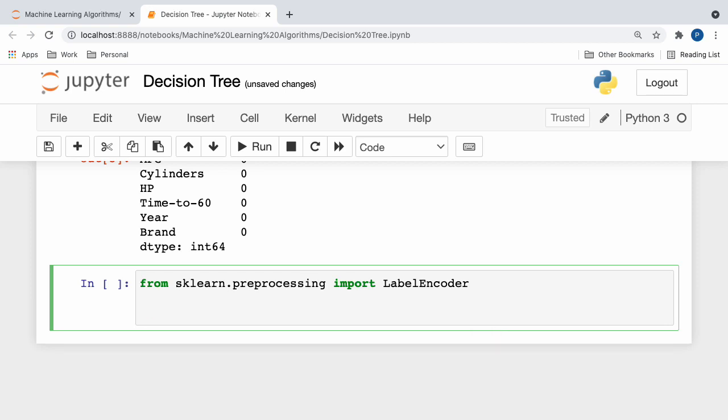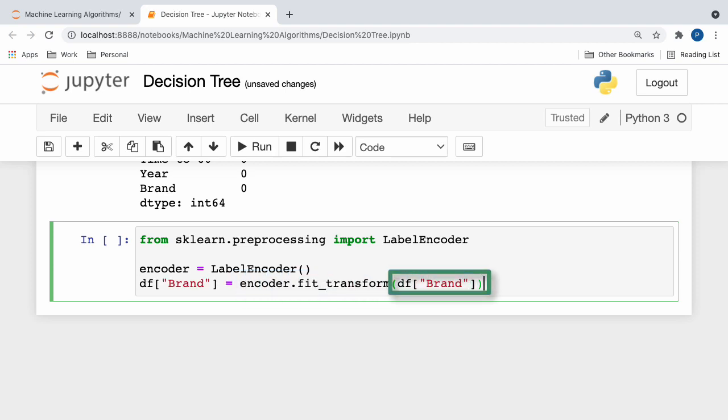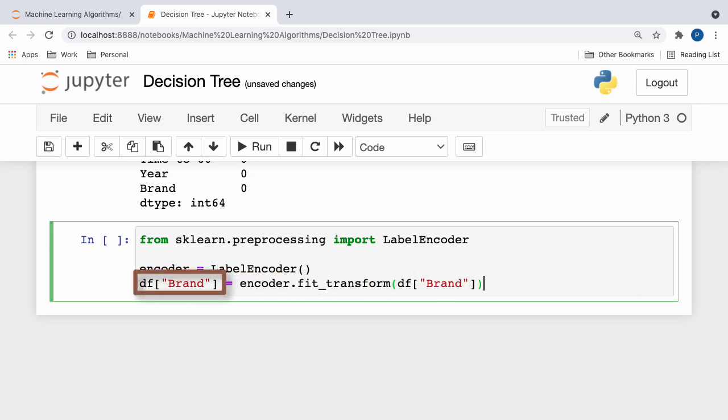Next, we can create a new encoder object like this. Awesome! Now, we can call the fit transform method on our encoder object, which assigns unique labels to all of our class values, and store the result back in our brand column.